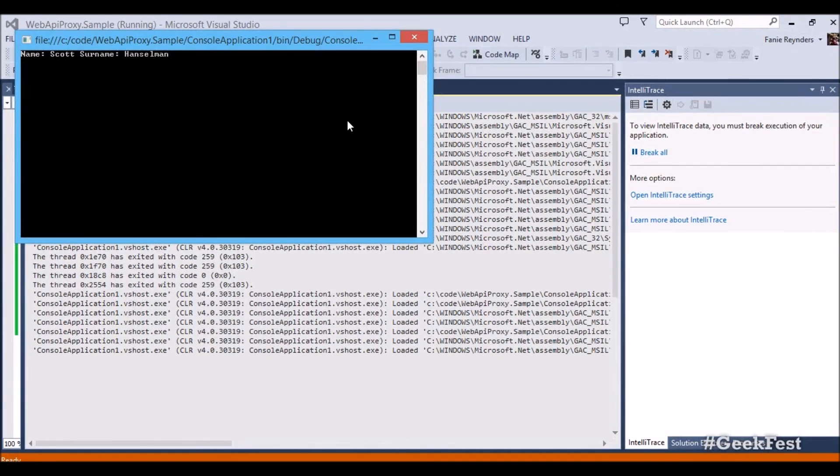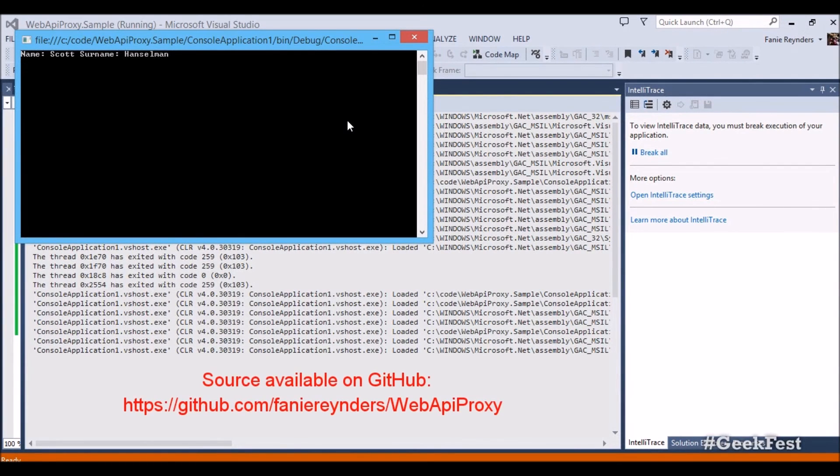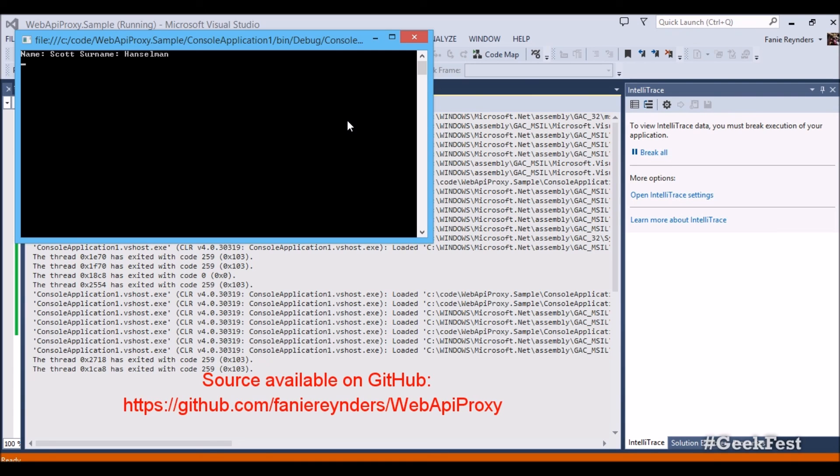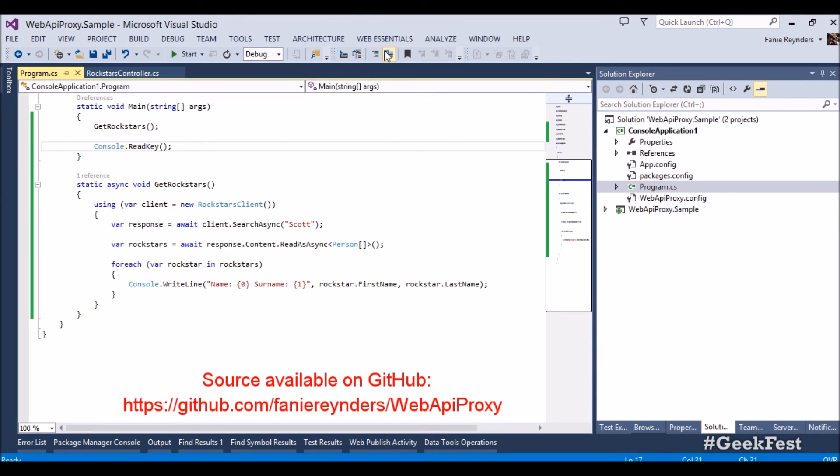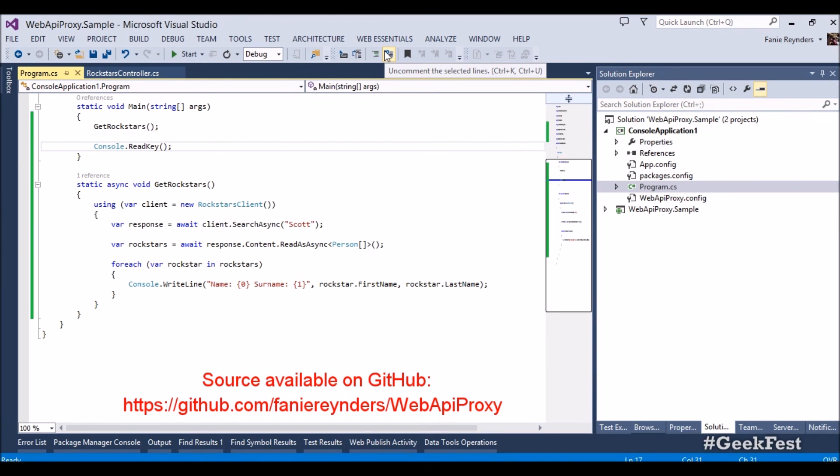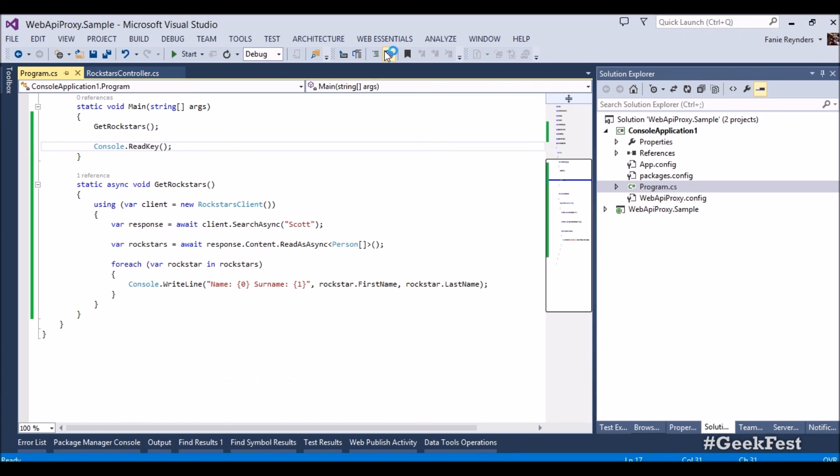And that's it, that concludes the web api proxy, the power of the project. The project is available on GitHub so please go and contribute to the project, check out the code. I would love some feedback on this and let's see if we can take this further and maybe get it into the ASP.NET framework. This is Farni Reinders and this is the conclusion of the second episode of geek fest. Cheers guys.